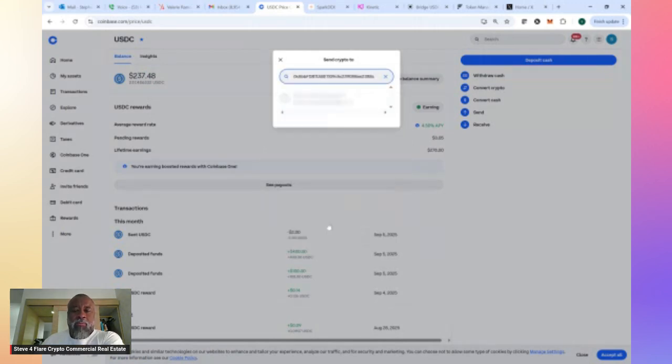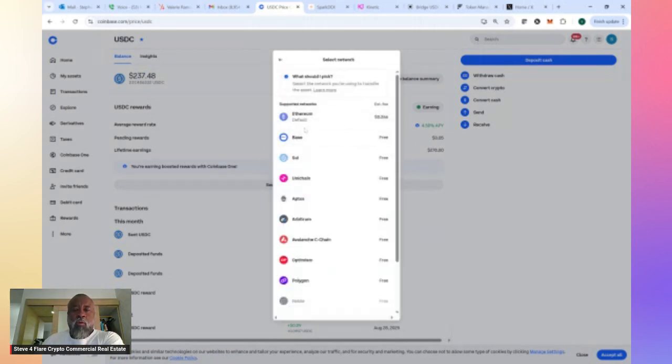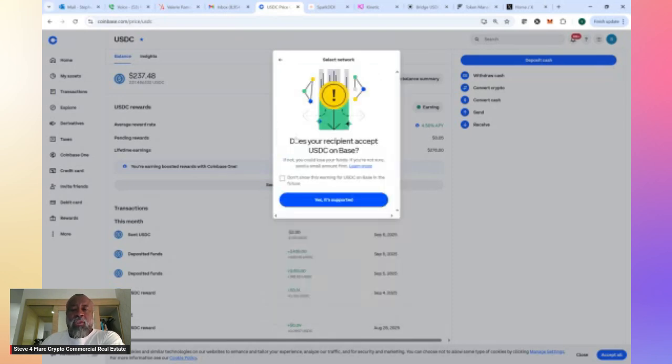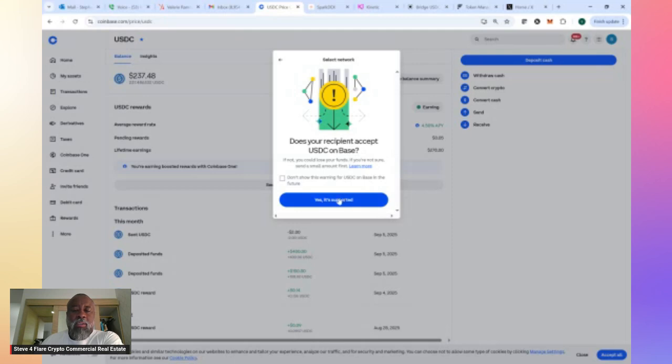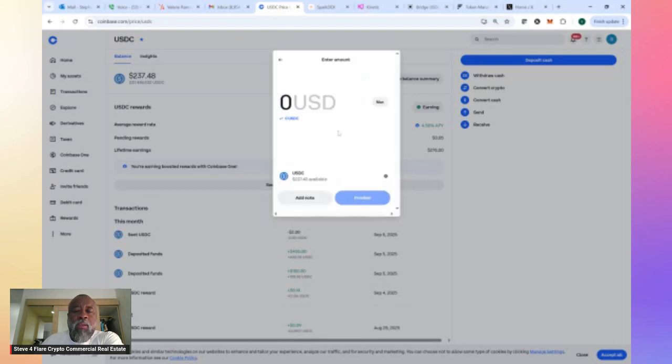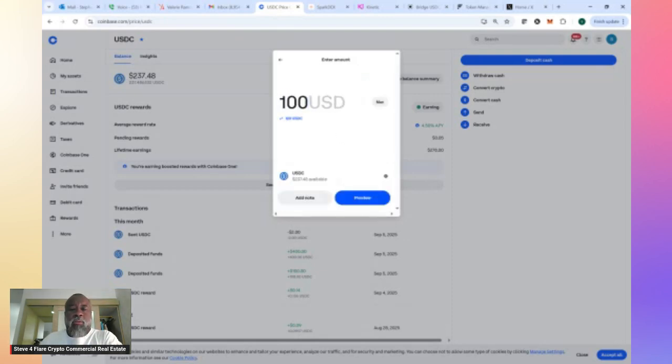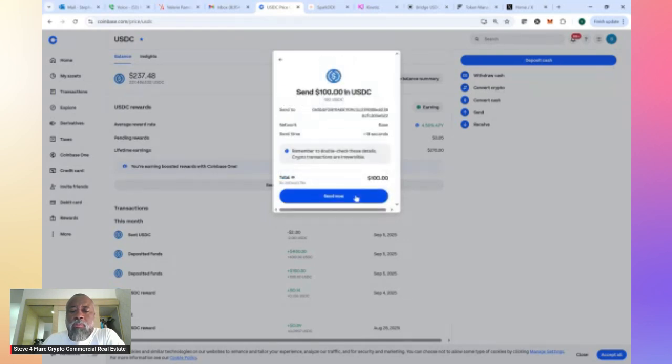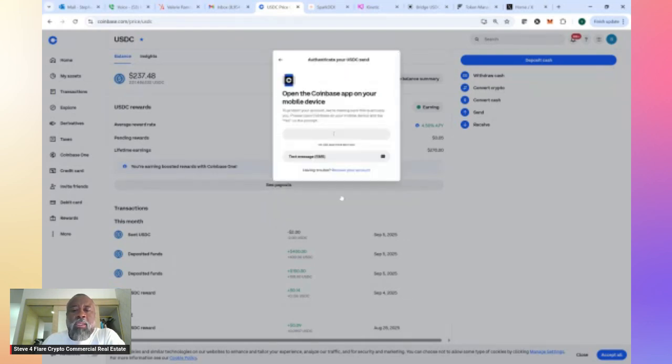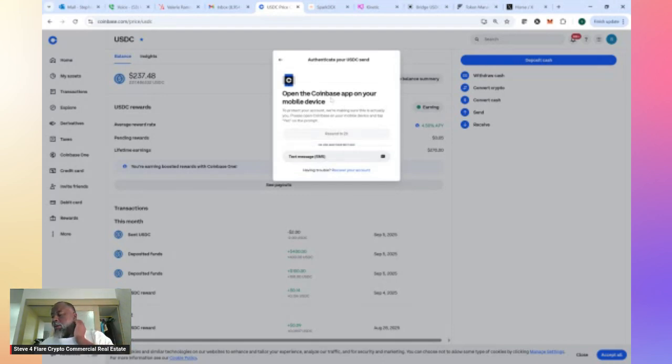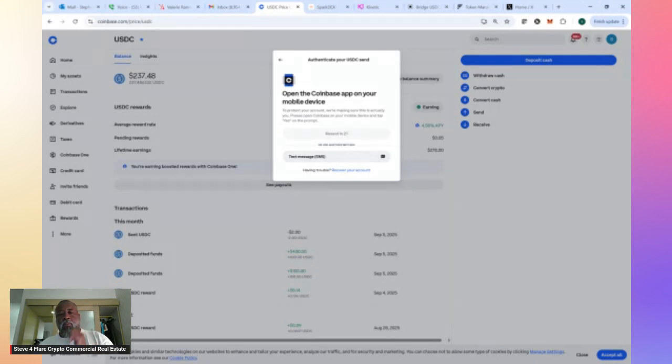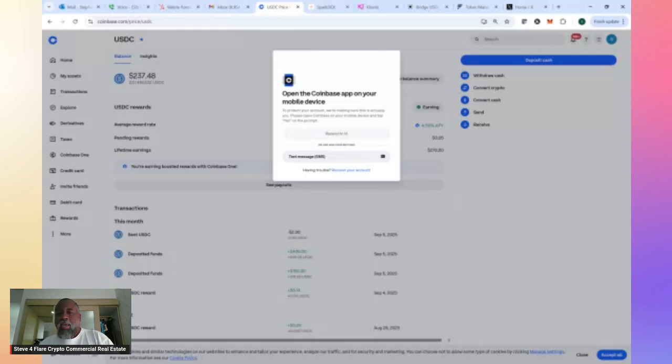Choose your Bifrost wallet and you want to choose the base chain. It's going to ask you, does your recipient accept USDC on base? Yes, it does. Make sure that you're sending it to base, USDC base. Let's just say $100. We're going to send $100 of our available USDC. It's going to give us a preview and then we're going to send it now. It's asking me to open my Coinbase app on the mobile device in order to confirm with two-factor authentication.